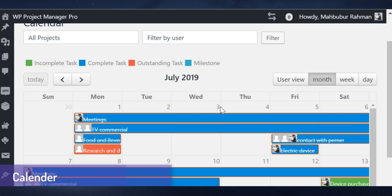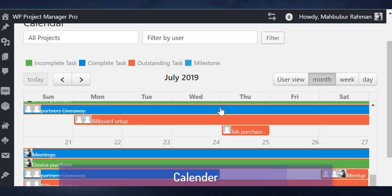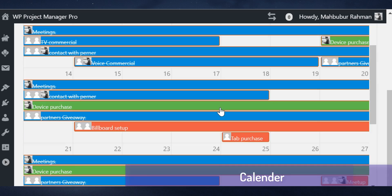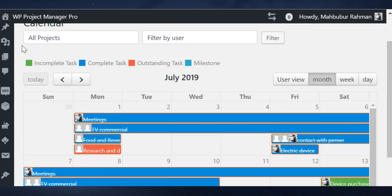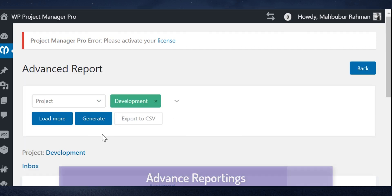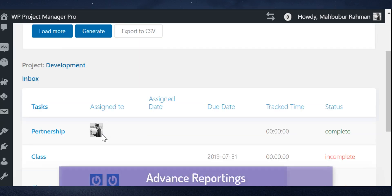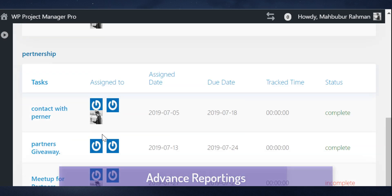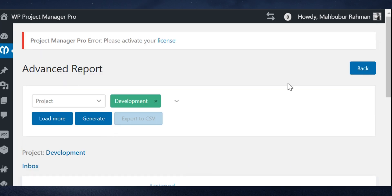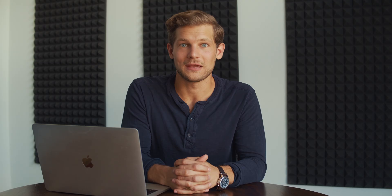Looking for a more global view? All projects are also available in the calendar view, so you can see your entire task log in a single place. Plus, WP Project Manager generates meaningful reports to let you understand your team's performance.